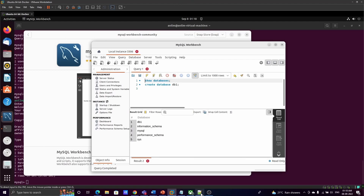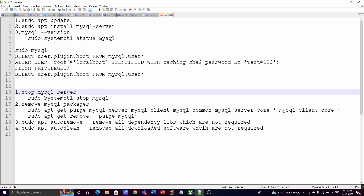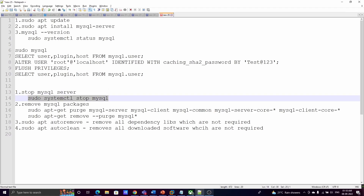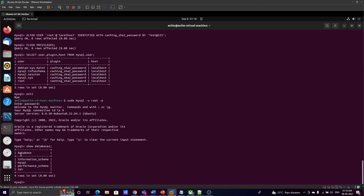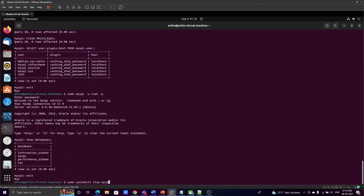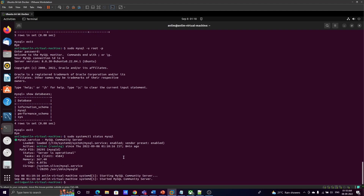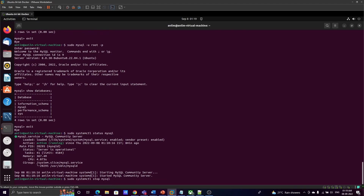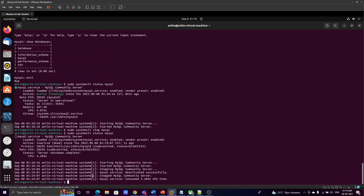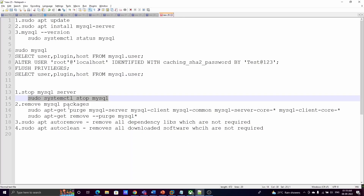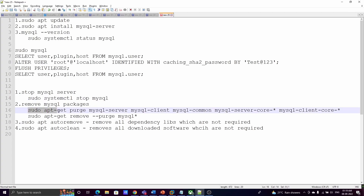Now I'll show how to uninstall MySQL server. Before uninstalling, we need to stop the MySQL service. Exit MySQL Workbench, then check the status of the MySQL server — it is currently running. To stop it, change the command to 'stop'. The server is now stopped.